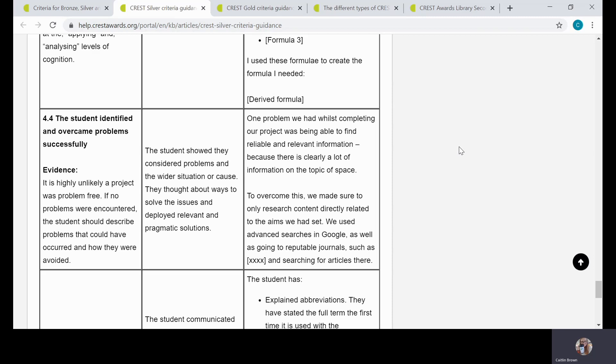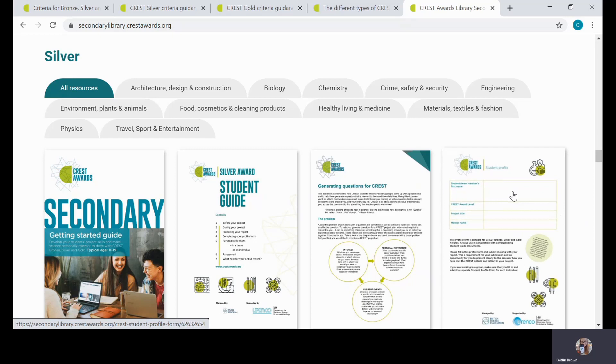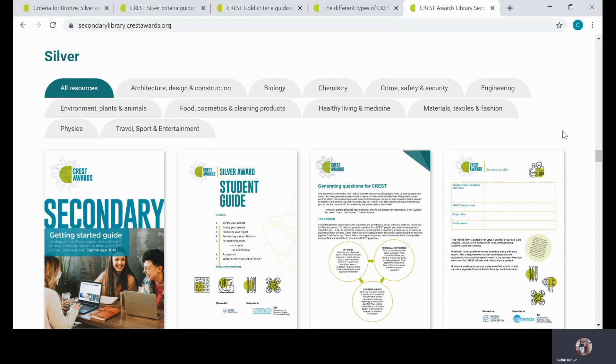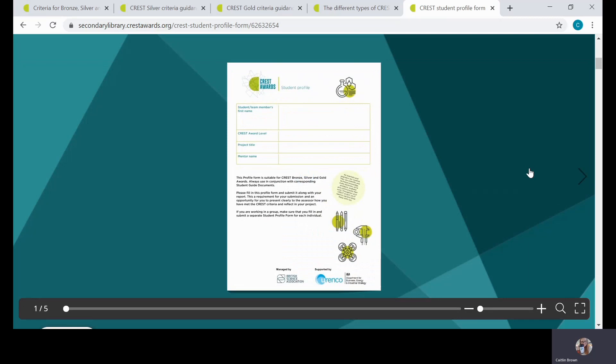For my final point, I'm going to look at what project work should be submitted to help demonstrate which criteria are met. I'm going to open the student profile form. I'm in the CREST resource library—you'll see in the URL bar I'm in the secondary library—and I've scrolled down to Silver. I'll just open the profile form now. The profile form is a required part of each student's submission, so even if a student has worked in a group, each student still needs to submit a profile form of their own. That's because it's a really essential part of showing how each student has actually met those criteria themselves and how each student has met that 10, 30, or 70 hours approximately on their CREST project.